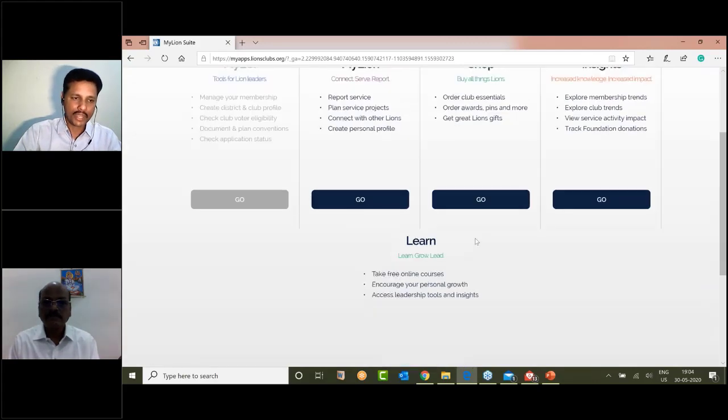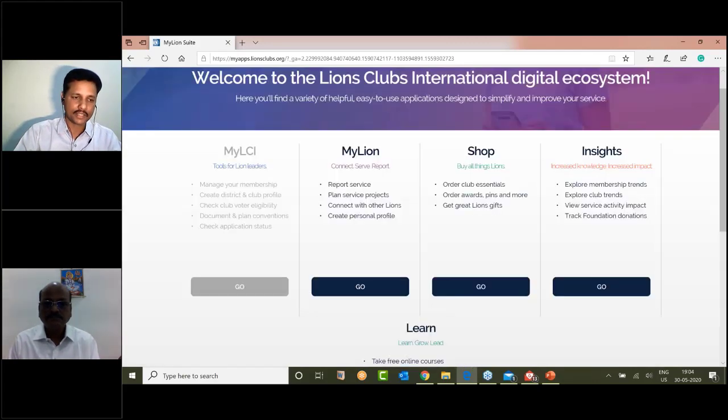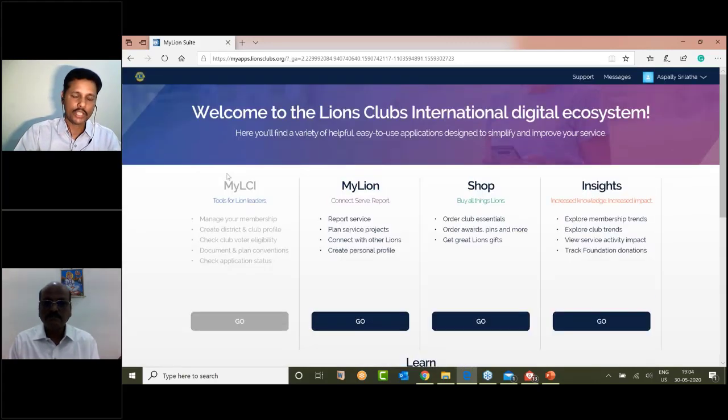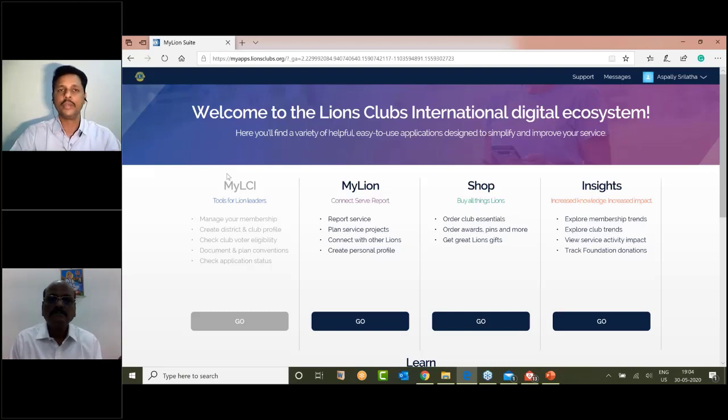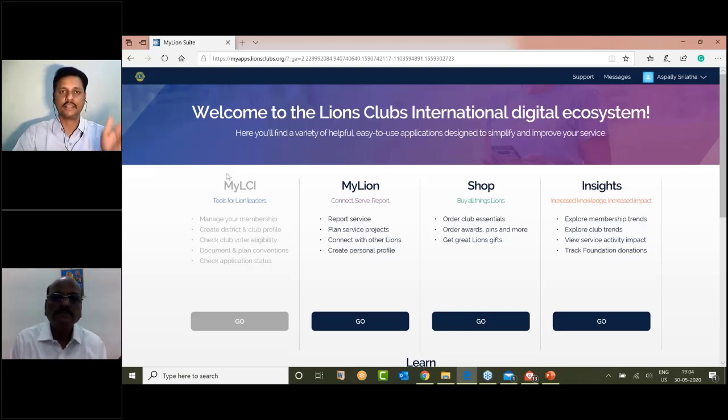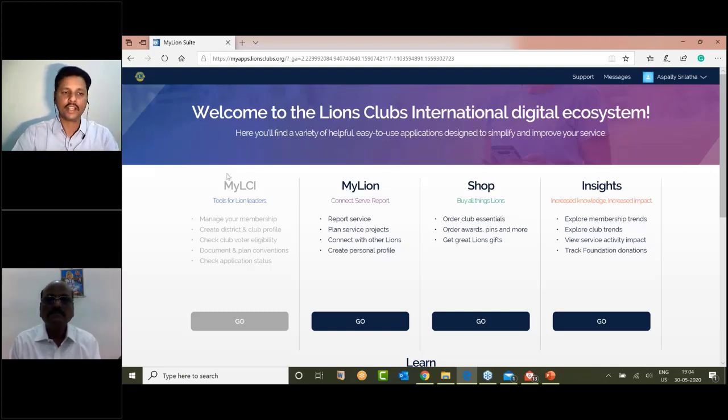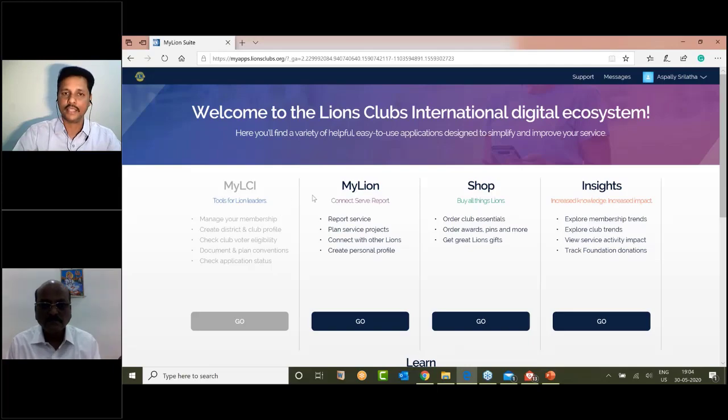First of all MyLion can register for a disabled account if you have a member. President, Secretary, and Secretary of State have access to MyLCA.